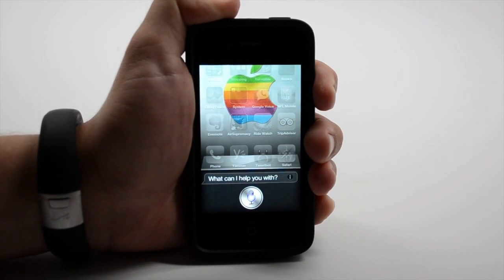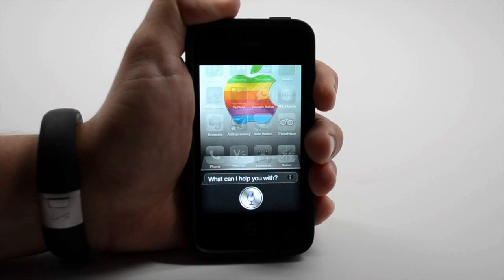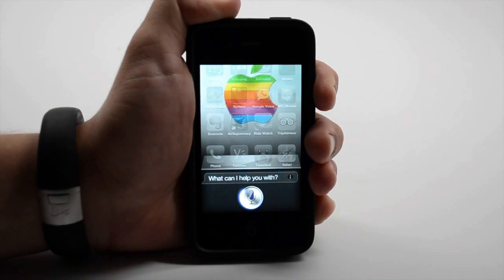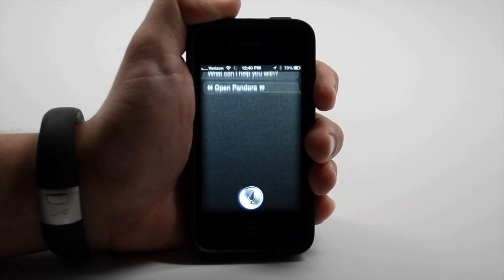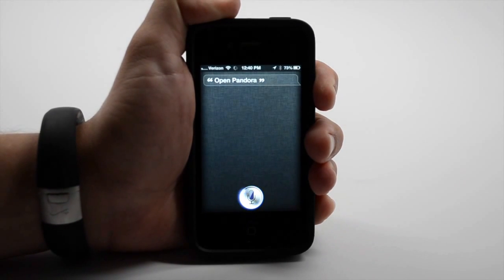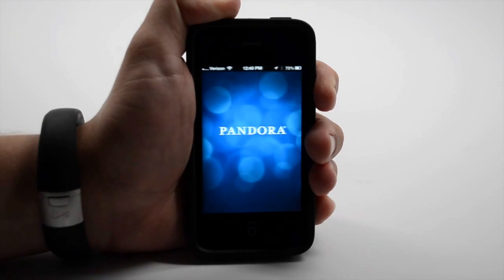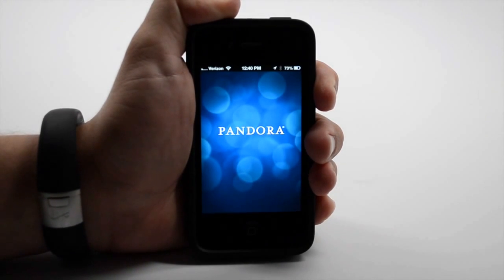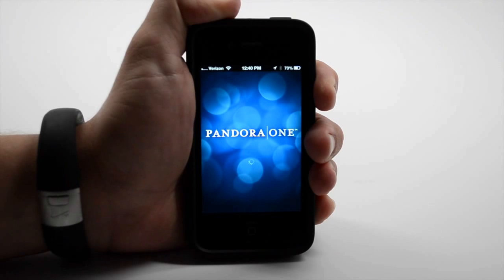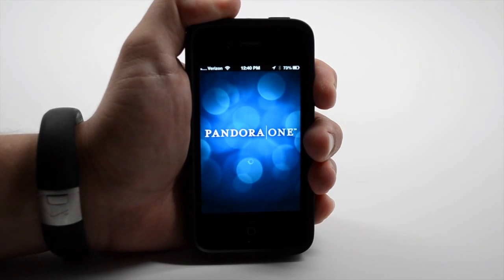Open Pandora. Siri can now launch apps, and here when I open Pandora, it'll actually start playing the last station that I was listening to.